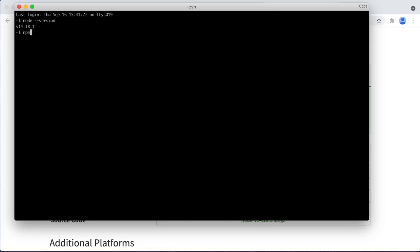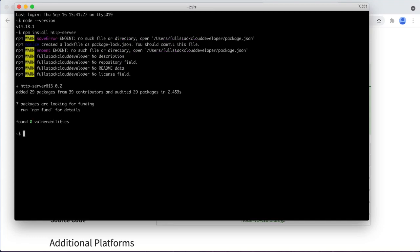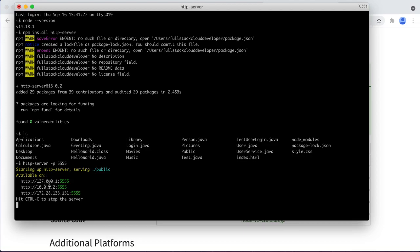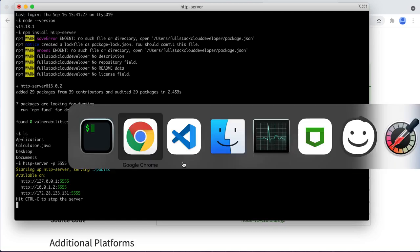I want to install http-server. I run into these warnings sometimes with Node - that's not to mean there's anything bad with it. It says created a lock file, no such file or directory. It looks like it was already installed. These are just warnings, so everything should be fine. Now let's run http-server with a port number - I'm going to run this on port 5555. Now I've got a server running on localhost at the 127 address.